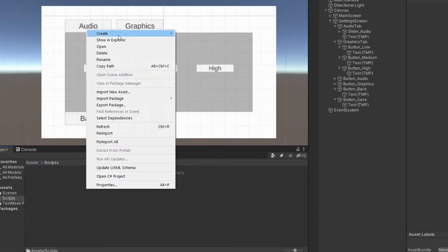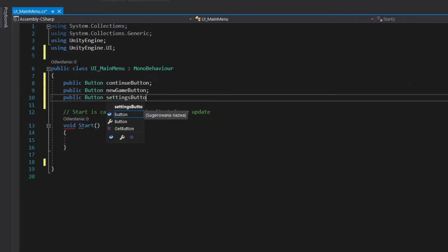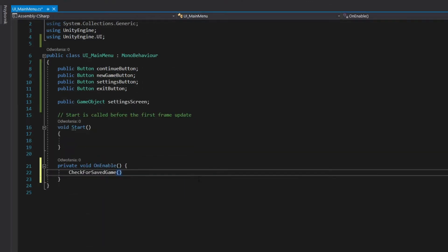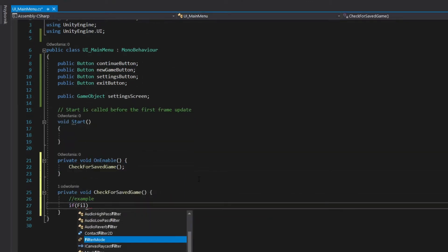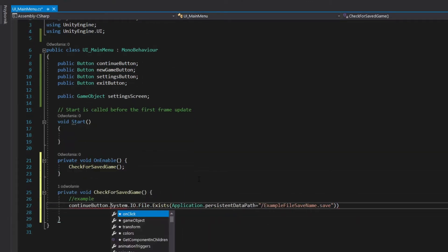Create script. Add fields for buttons and settings game object. On enable, check if save game exists, if not, hide the continue button.